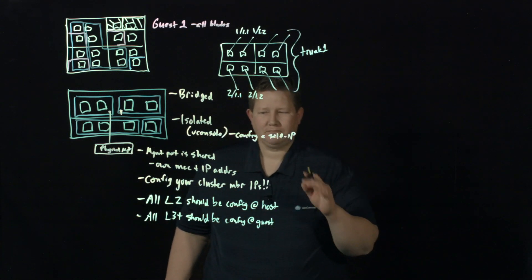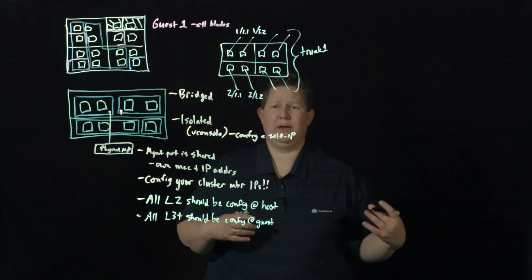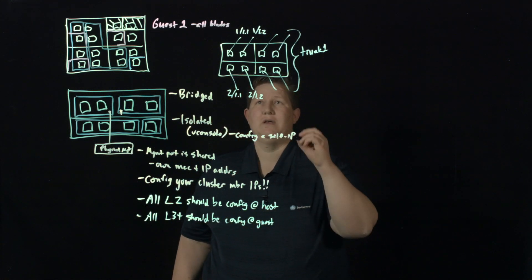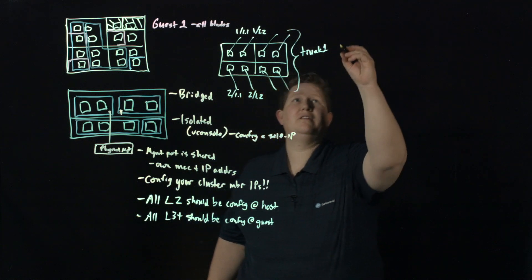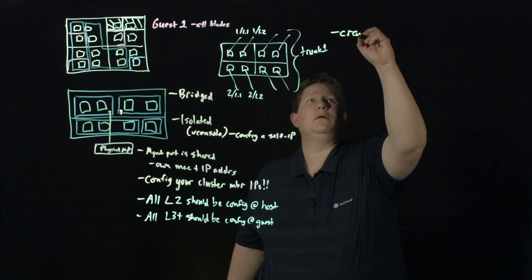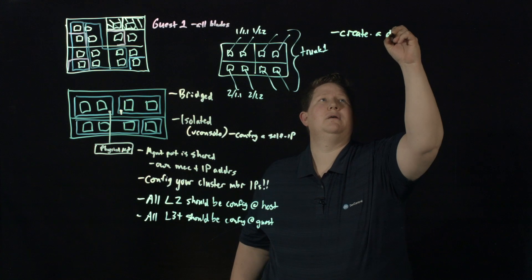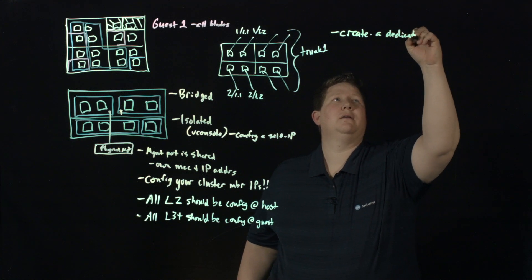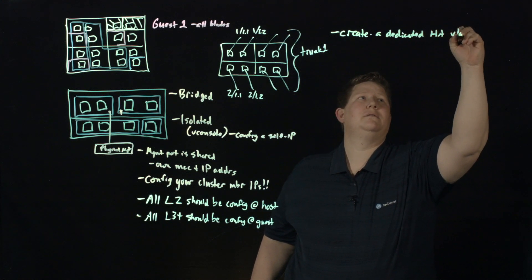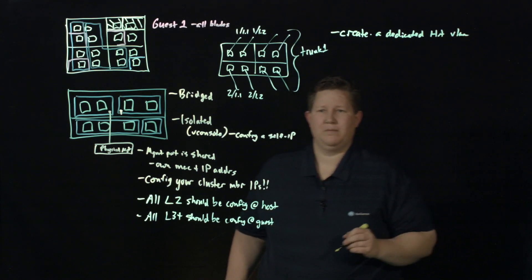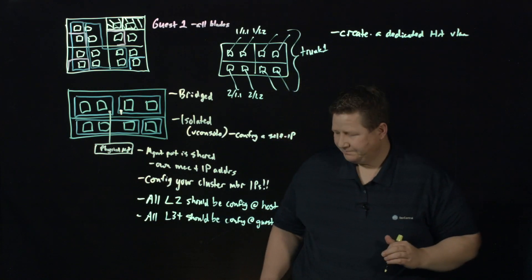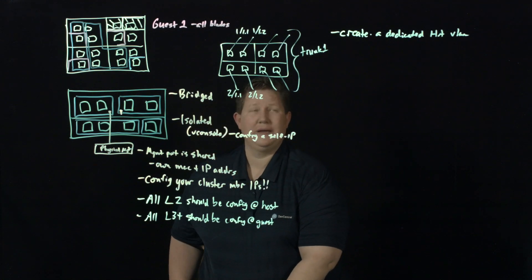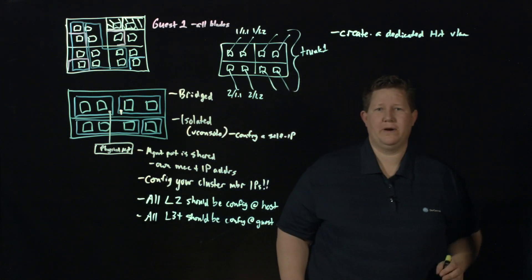And then finally on the networking thing before we switch over to talk about HA is you want to create a dedicated HA VLAN. It's a best practice to do so. Now, let's talk about HA a little bit since that's a nice little transition there.